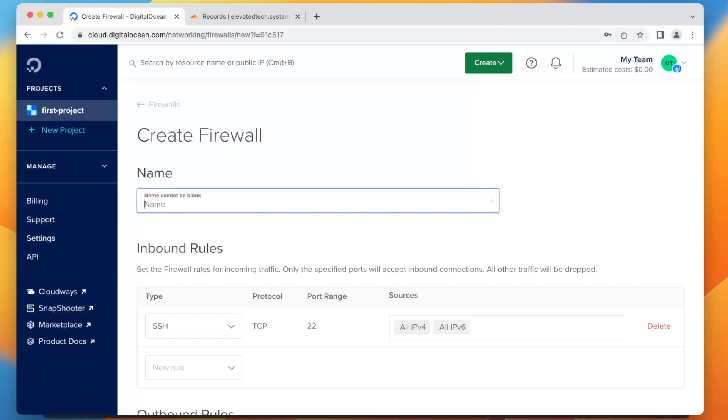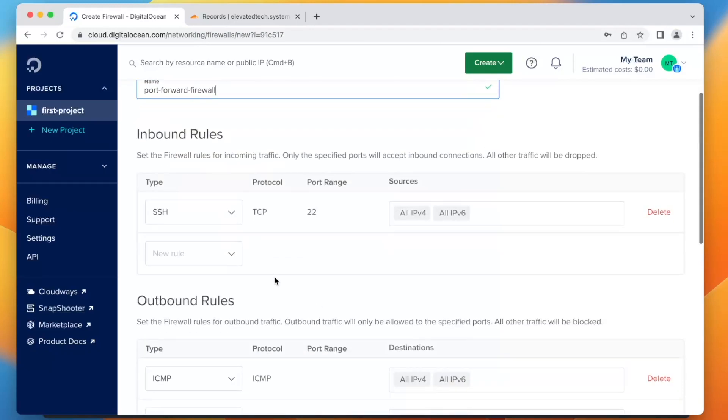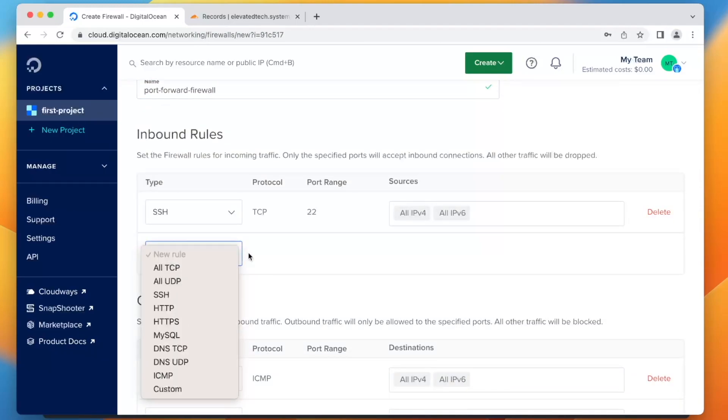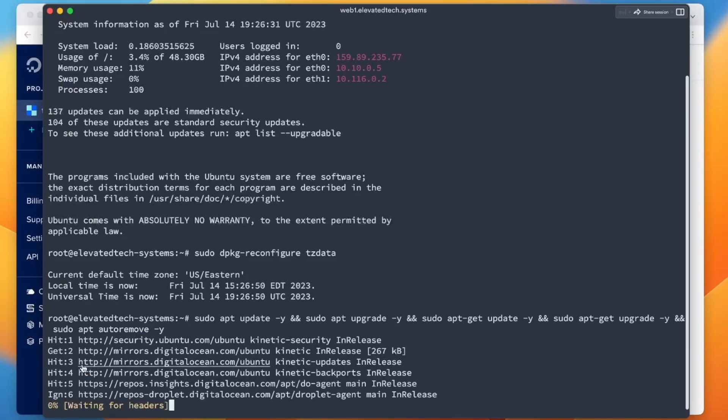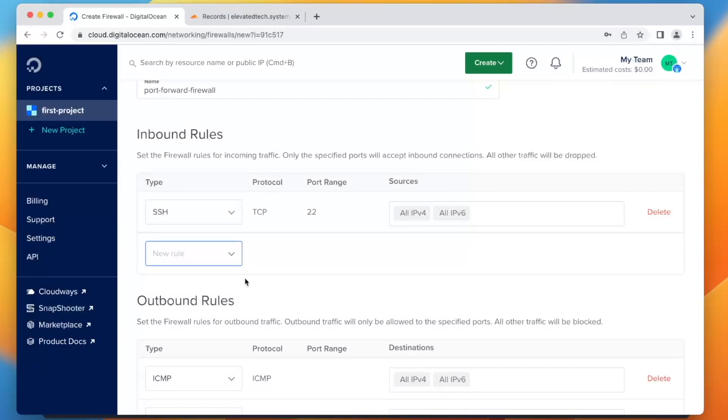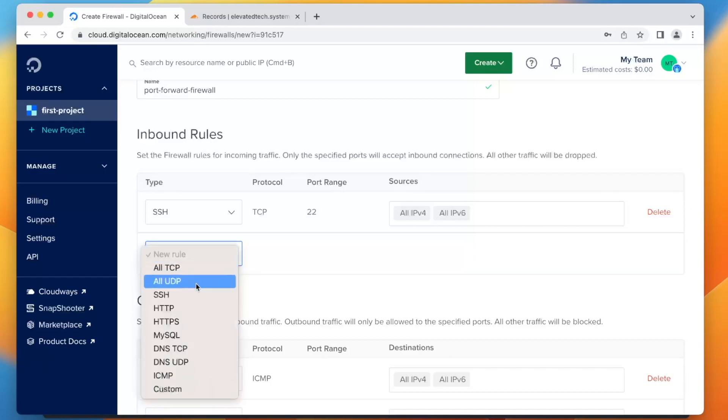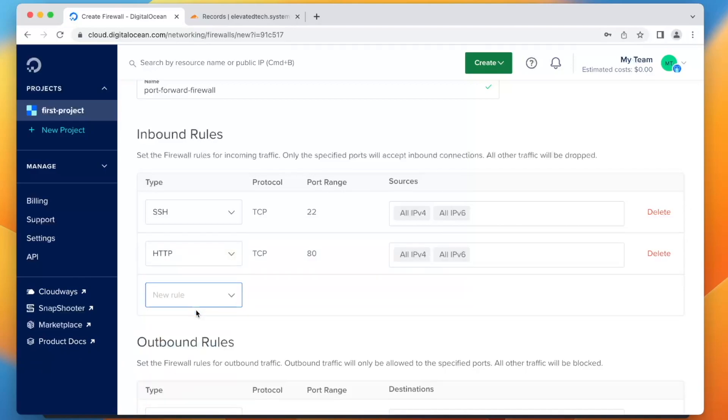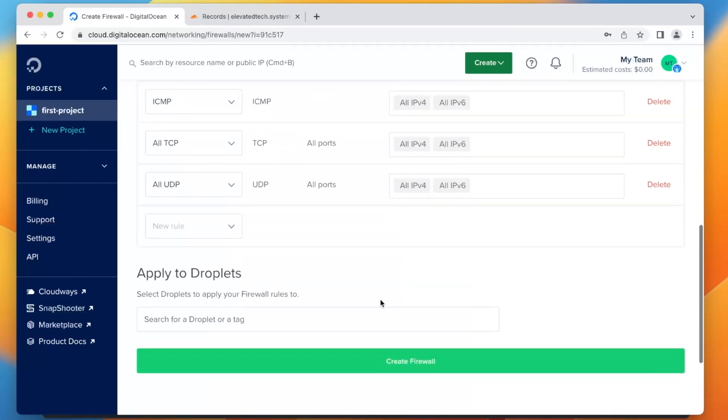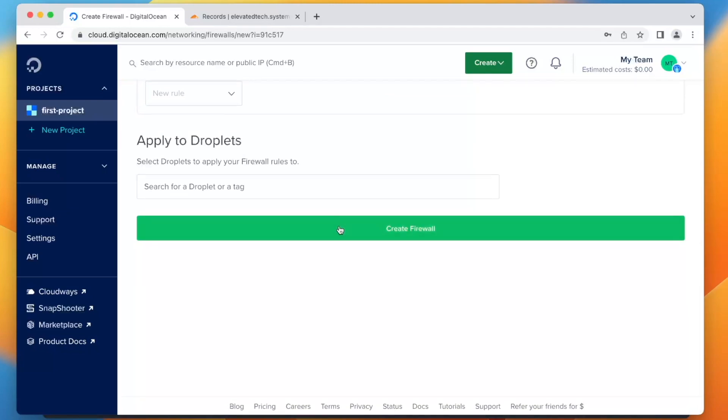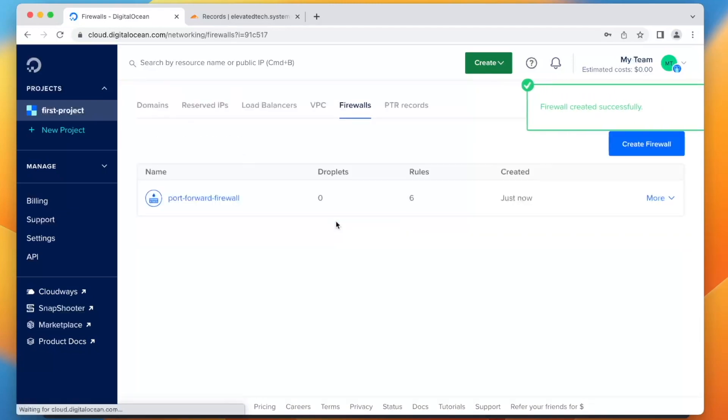Then we're going to allow a couple things. So first of all, we want to leave SSH. SSH is exactly how we are connecting to it right now. We're going to leave that there. We're going to add HTTP and HTTPS. And that is all we need. We're going to create firewall.